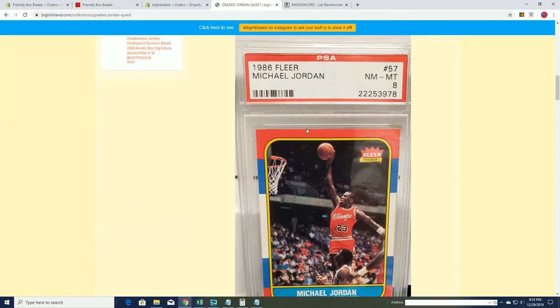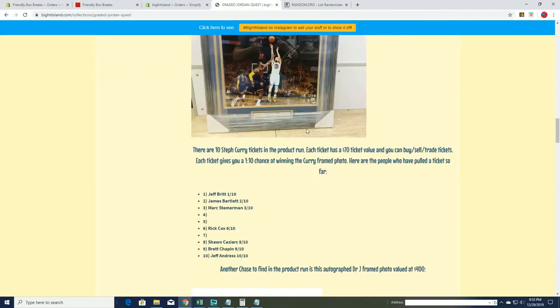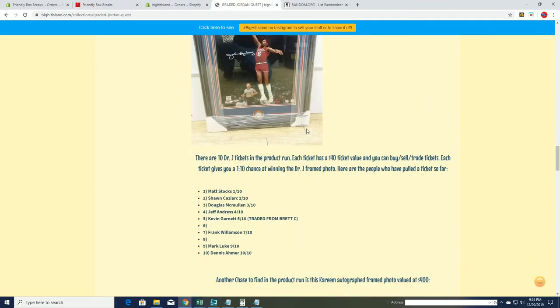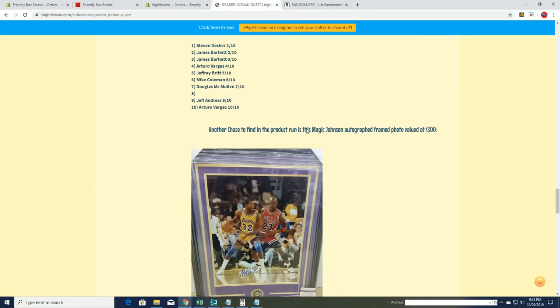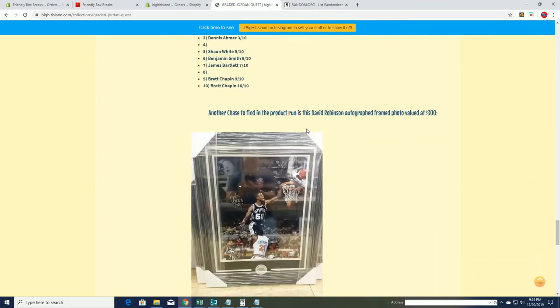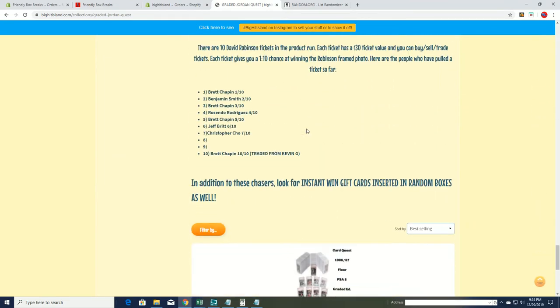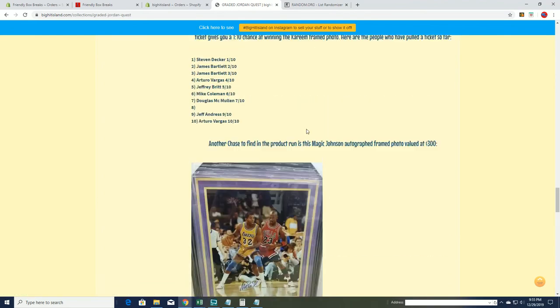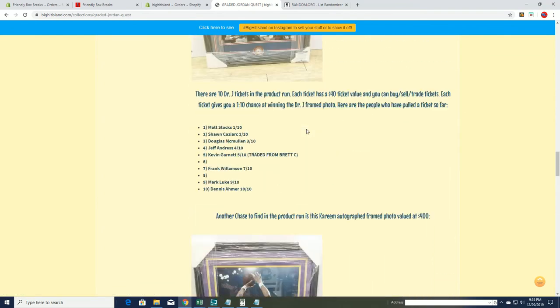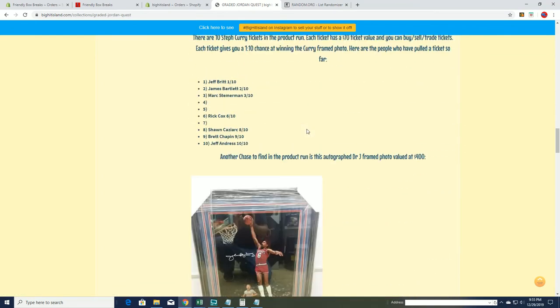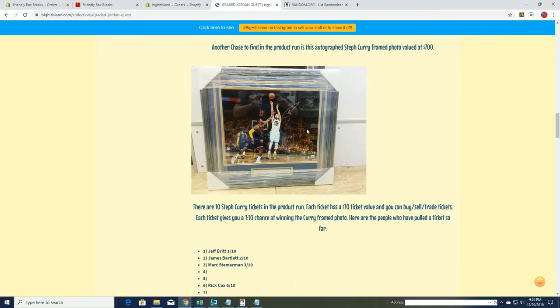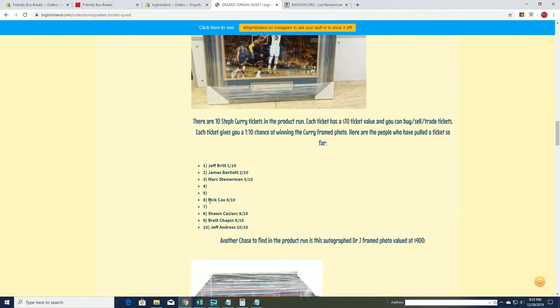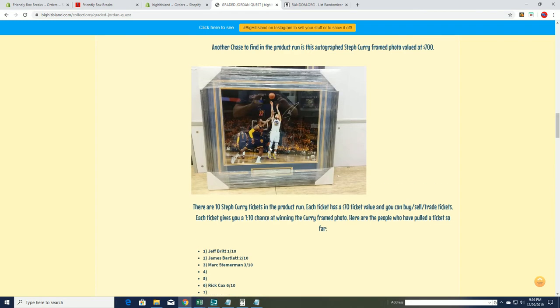All right, moving on down to the Curry, which is right here. So I think there's two more after this. Okay, so you got seven of ten. Yep, so there's still a couple more for Curry. You'll have a shot at that bad boy, that's nice.